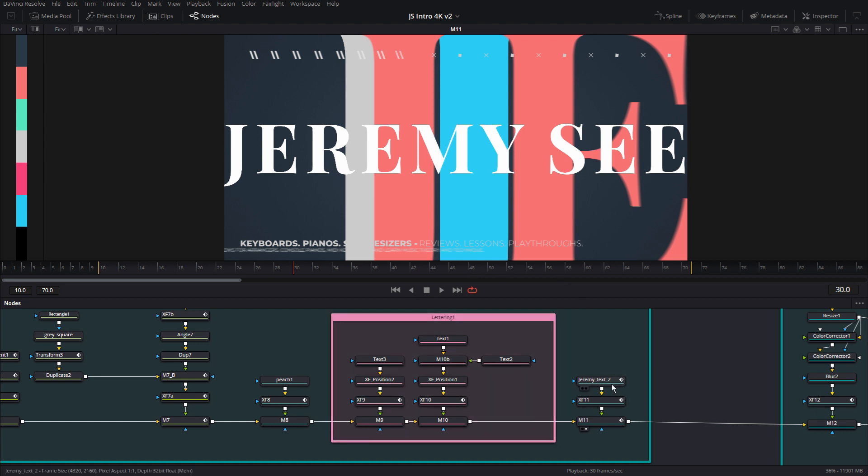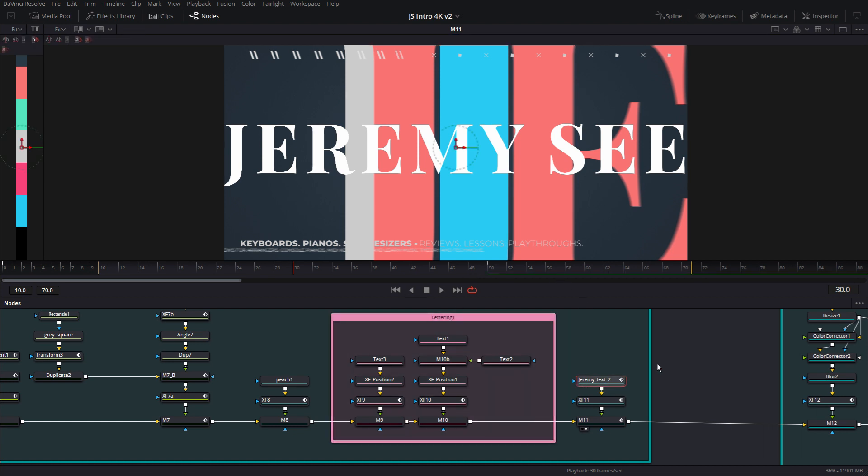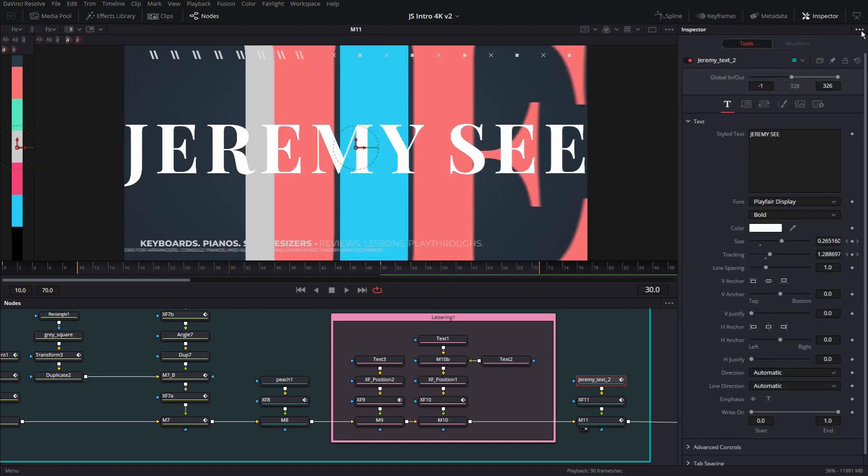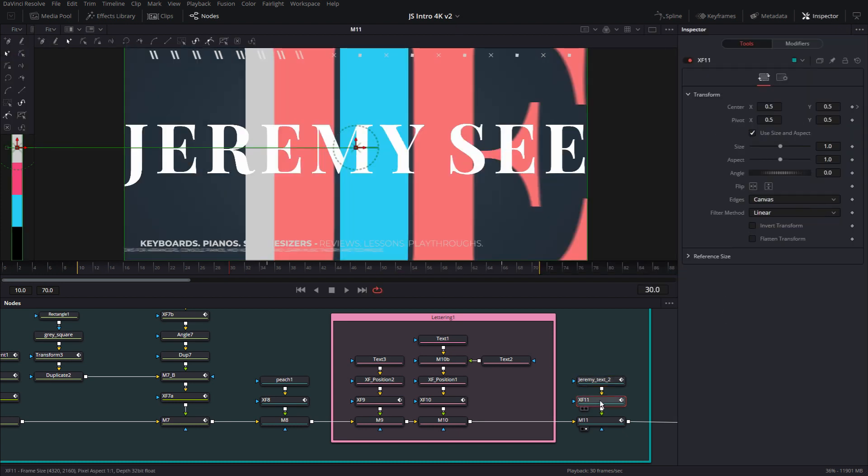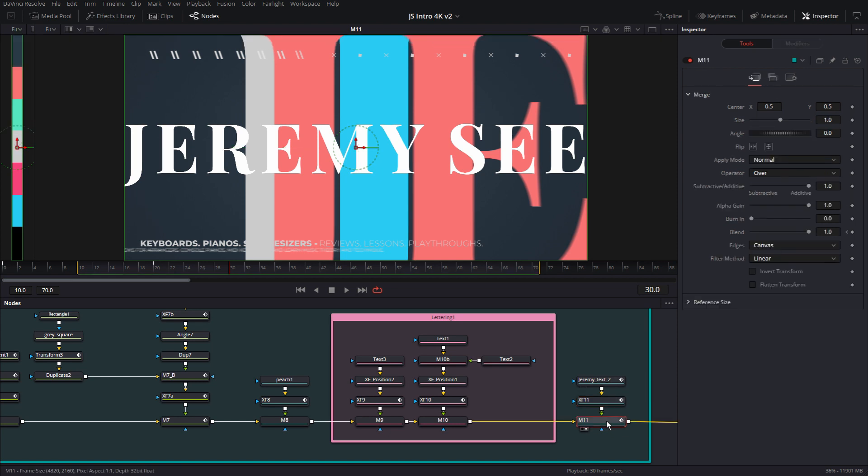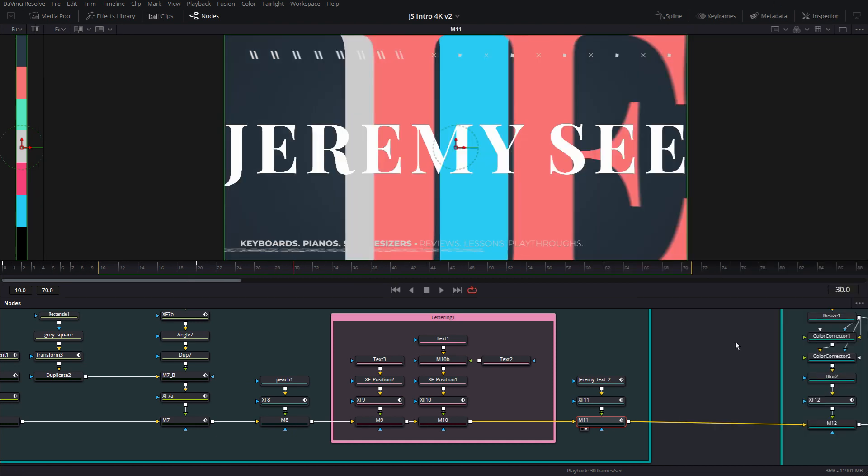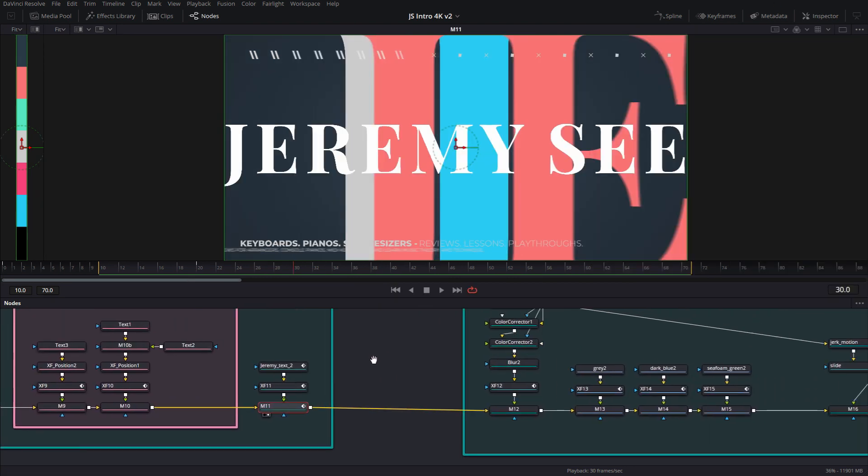So there is an animation on this text node for size and tracking, as well as there is an animation that's pushing it to the left and that's separate. And in the merge, I have an animation for the blend, which is fading it in. All right, let's move ahead.